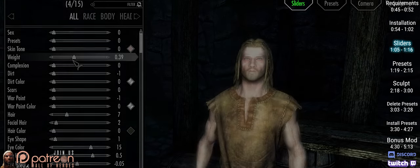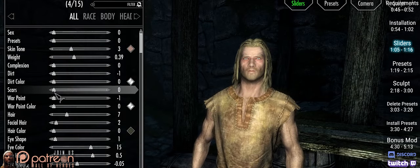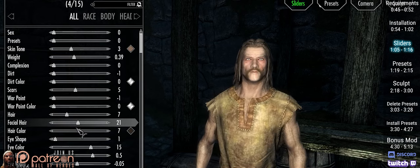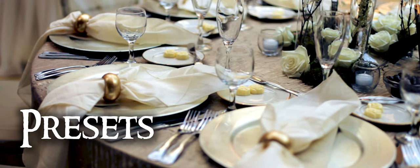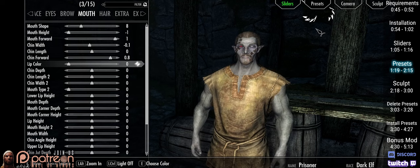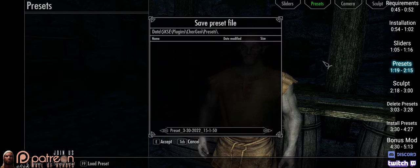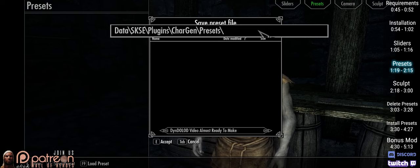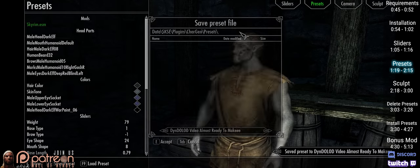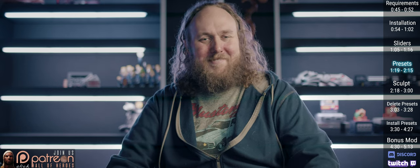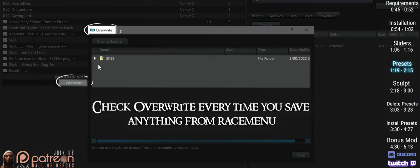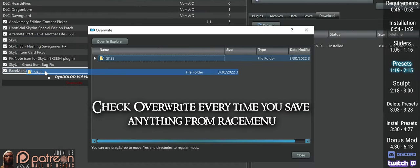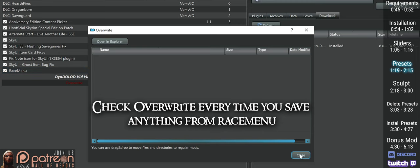The sliders and how to use them are the same as vanilla Skyrim — there are simply more options. Drag them and watch what happens. To save your preset, open the Presets tab, press F5 to save, name your preset — this is where it's saved to as a Jslot file — then press E to save. MO2 side note: once you have shut down the game, your presets will be saved in Overwrite. Be sure to drag and drop those into the Race Menu mod to keep Overwrite clean.